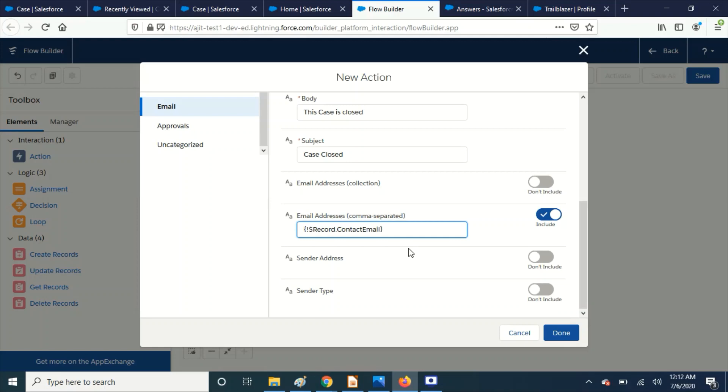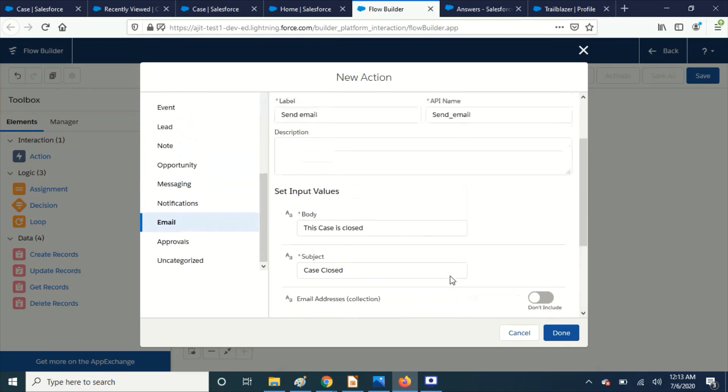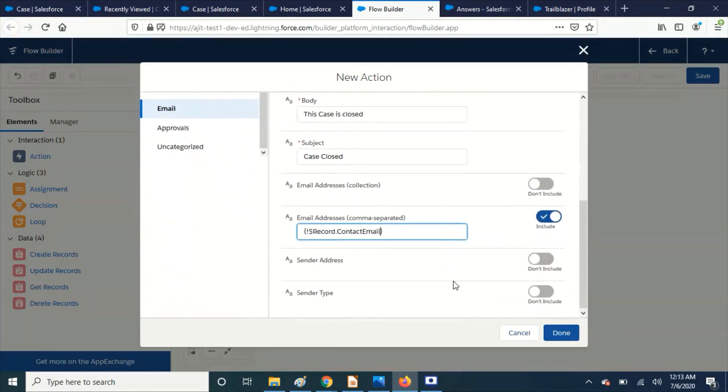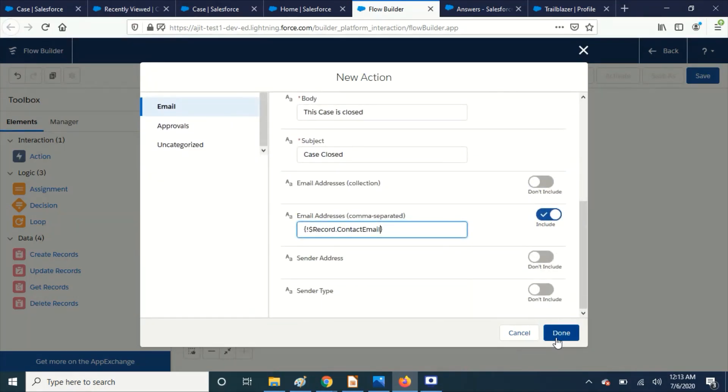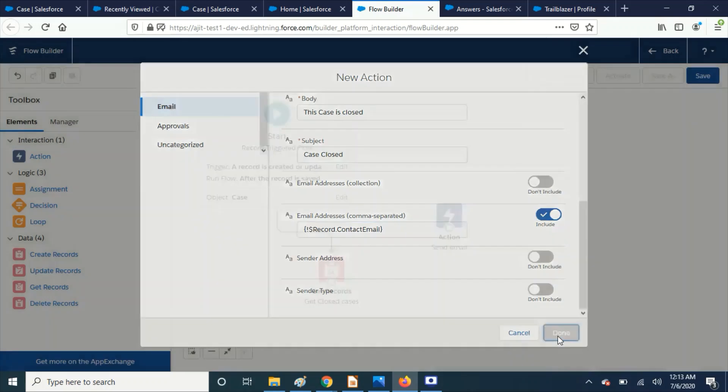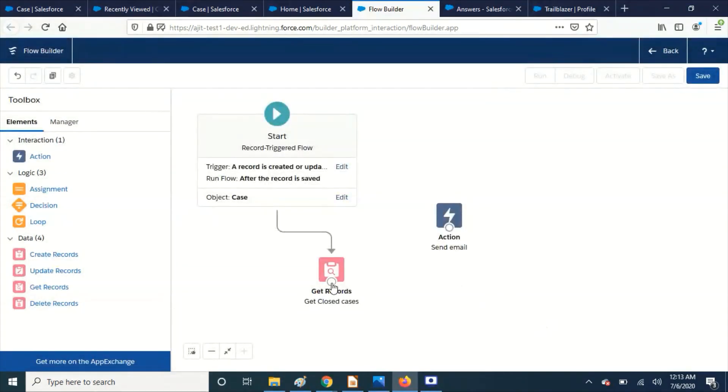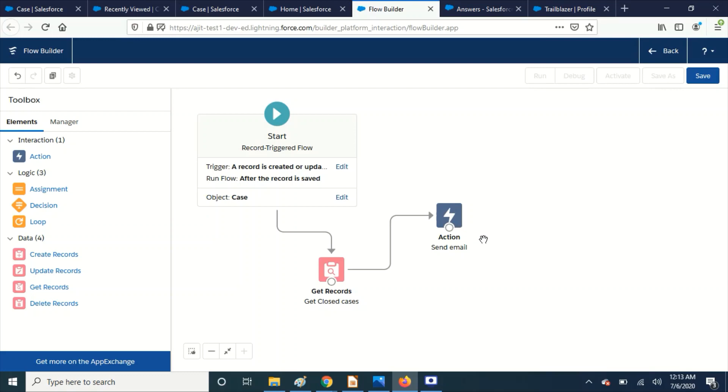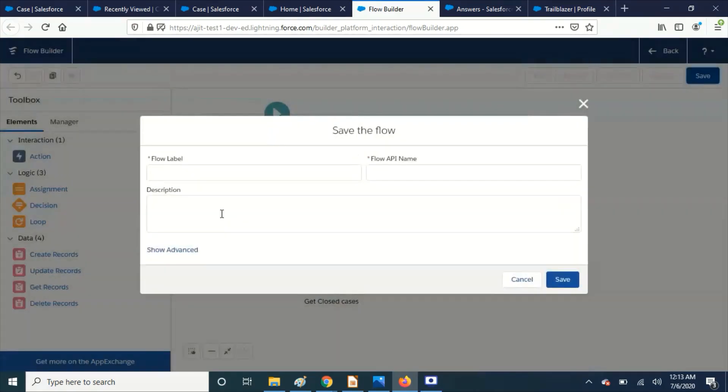We are going to send email to contact when the case is closed, so I am choosing the contact email here. Yes, that is it. Then just connect it and see.